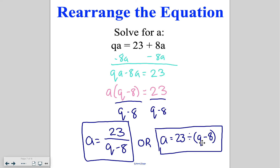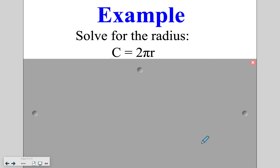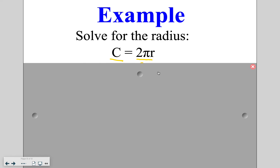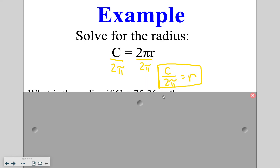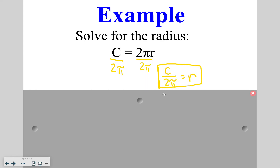For the last problem, the first thing I want you to do is solve for the radius — isolate the variable r. When I do that, I divide by 2π on both sides and get c divided by 2π is equal to r.